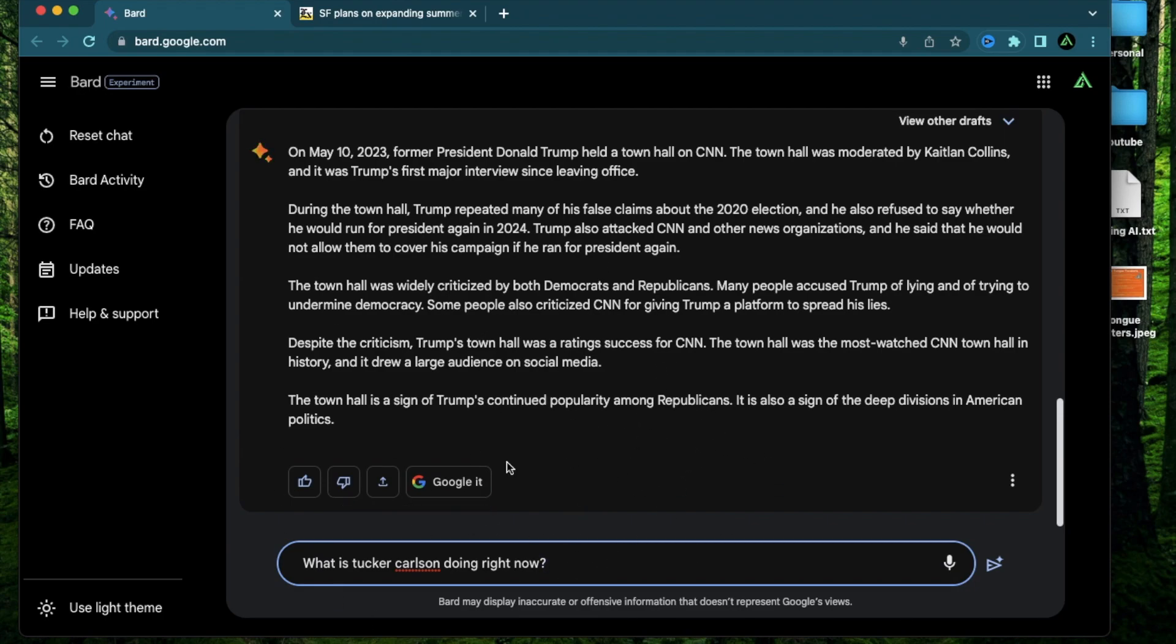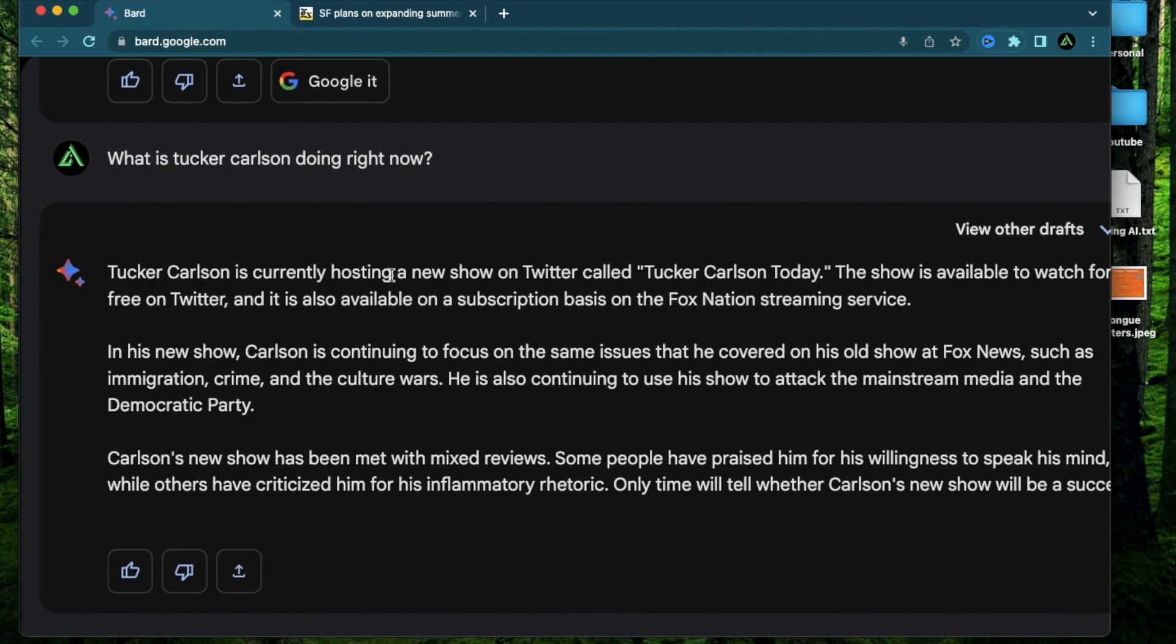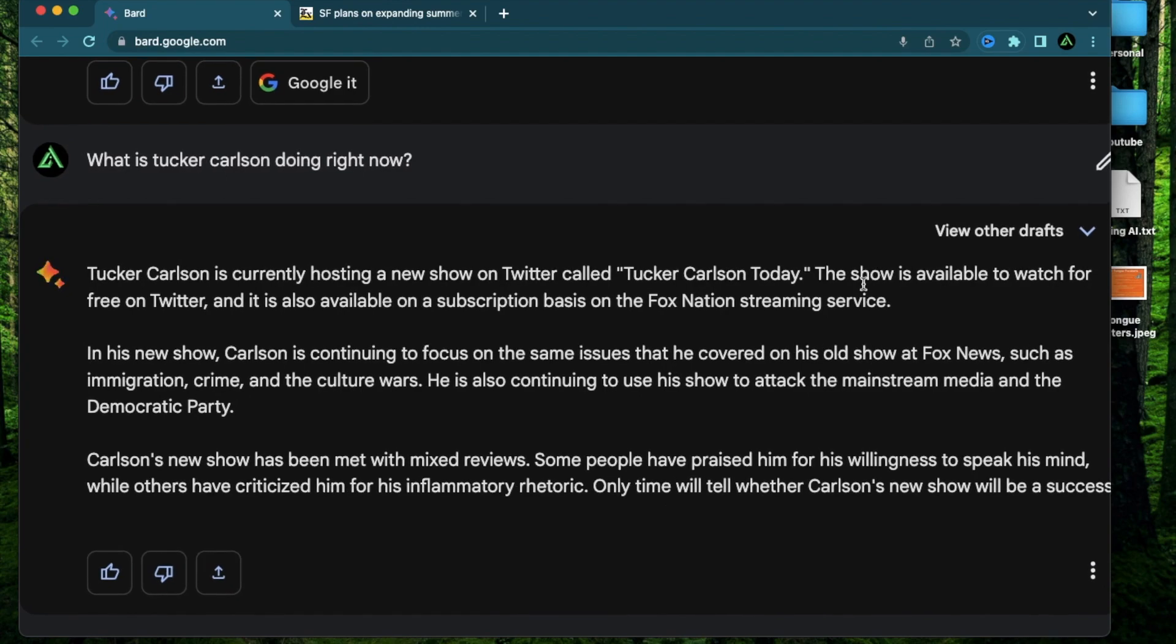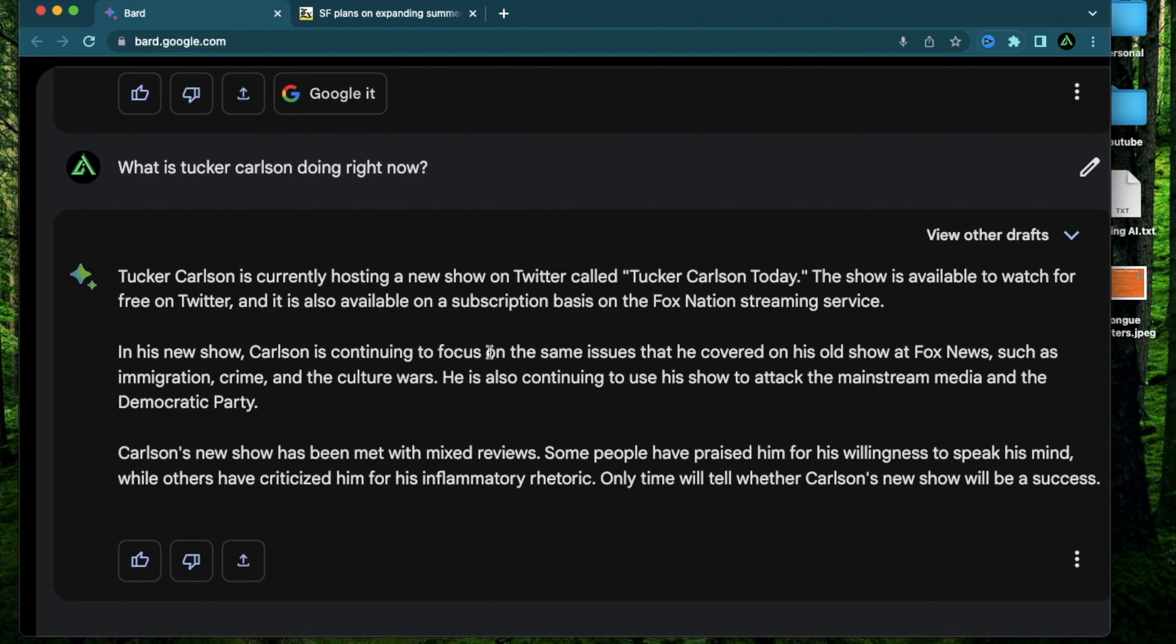So Tucker Carlson has been on the news recently because he parted ways with Fox News and I have no idea what the future holds for him so let me see what BARD responds with this. Alright so Tucker Carlson is currently hosting a new show on Twitter called Tucker Carlson Today. The show is available to watch for free on Twitter and it's also available on a subscription basis on Fox Nation's streaming service. So I definitely did not know this was going on.